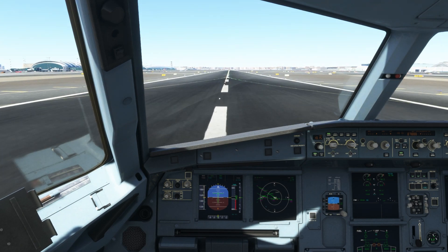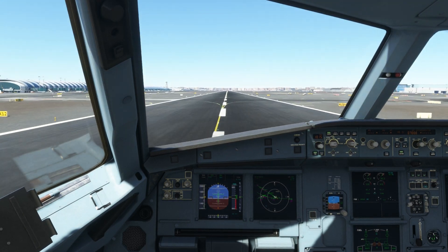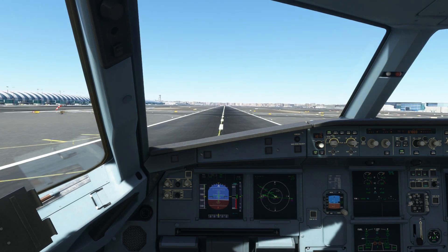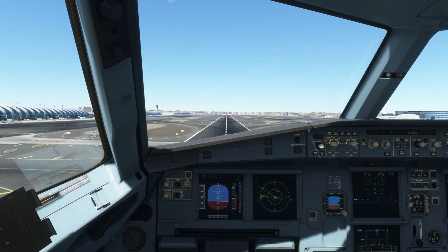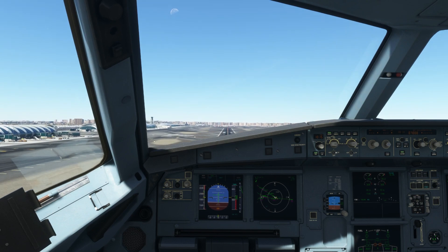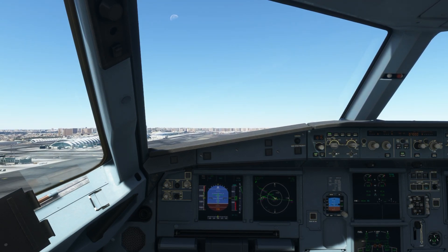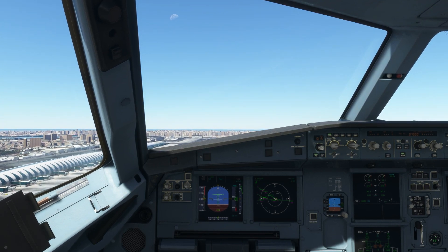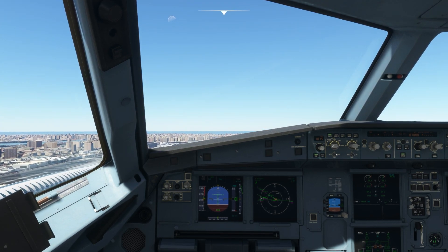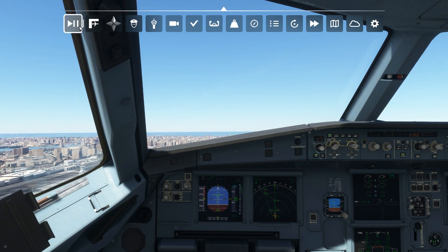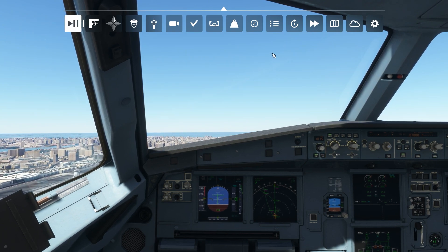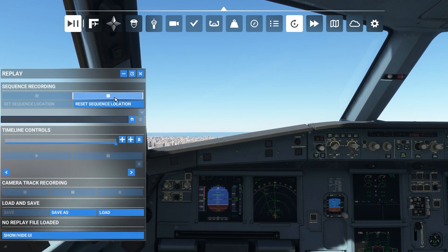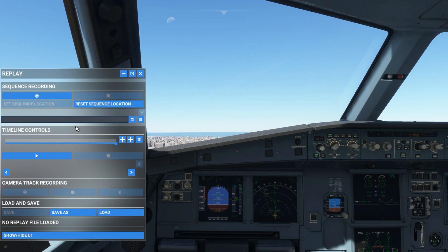Let's take the plane off the runway. Gears up. After the takeoff I'm going to pause the simulation and replay it. I'll go here and stop the recording.